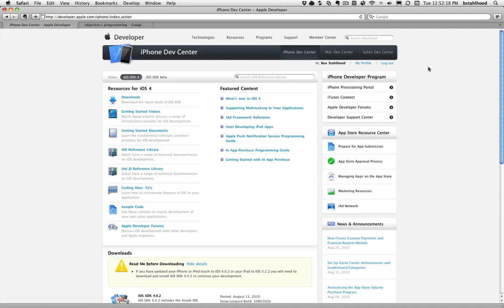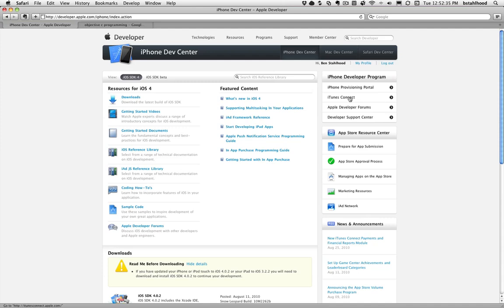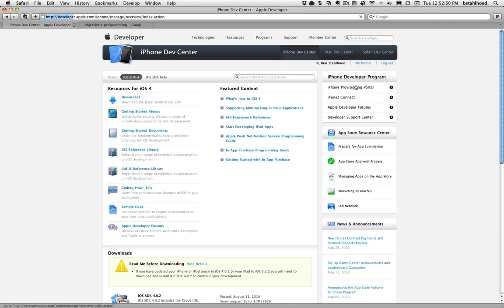From here, you have access to the provisioning portal, which is where everything happens as far as managing devices, provisioning profiles, certificates. iTunes Connect is literally the back end for where you go to submit your apps and push an app out to the App Store. I'm actually going to eventually get to a point where we're actually going to build an app together that I'll put on the App Store for free or something, and you'll see the whole process. This is the iPhone provisioning portal. Let's go into it.